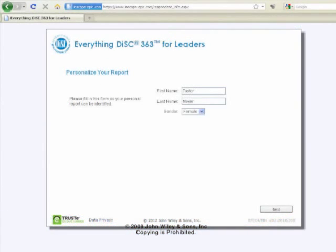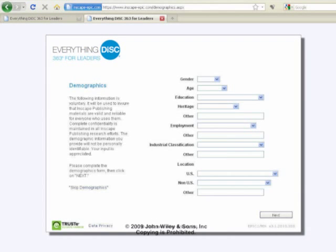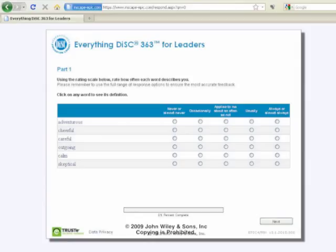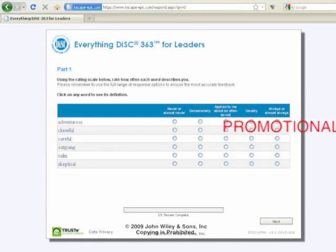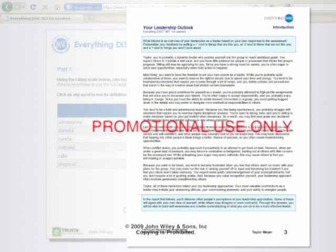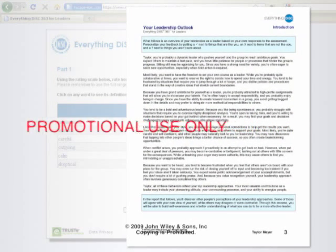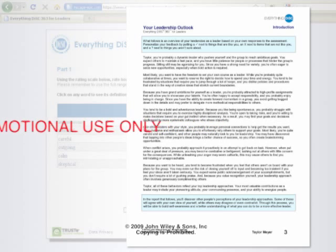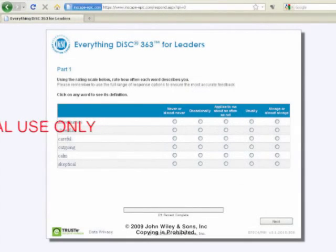After the leader enters his or her name and some demographic information, he or she is given two sections to complete. The first section is simply the Everything DiSC assessment. For each adjective, they're asked to rate on a 1 to 5 scale how often that adjective describes them. When we get to the report, their DiSC style is going to be used to help interpret some of that information — that's where this knowledge is coming from, their completion of the DiSC assessment in this first section.